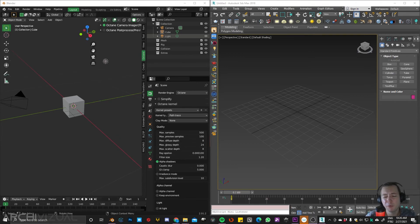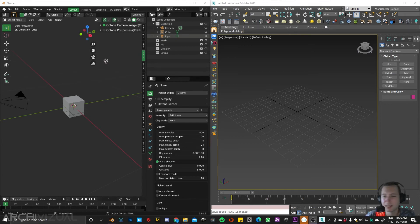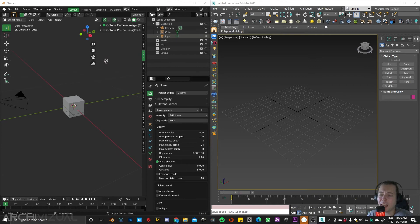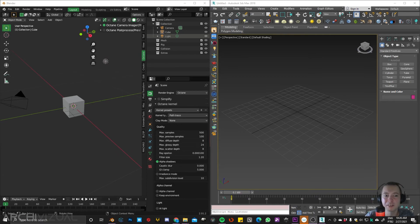I believe that both of them, Max and Blender, have good interface and I think this is a plus for both.